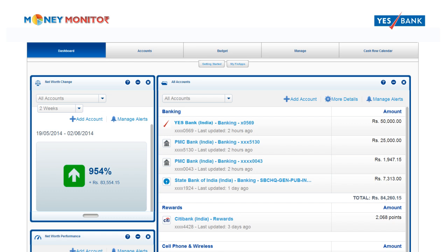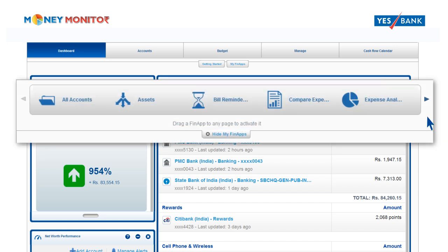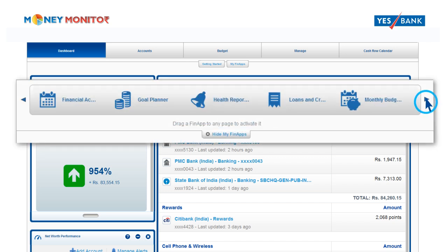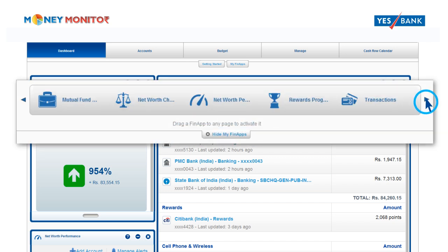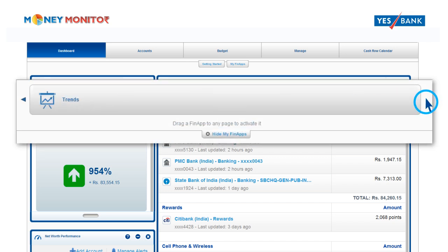You can customize your dashboard to see just the information you want by clicking and dragging in the widget that you prefer from the MyFinApps tab on the main navigation menu. You can pretty much manage your entire financial life through the FinApps available on MyFinApps.